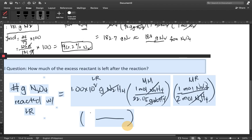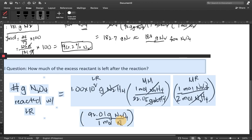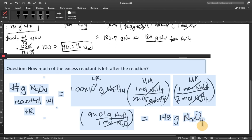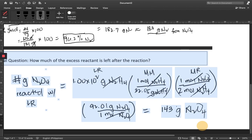We add another conversion factor: 92.01 grams N2O4 over 1 mole of N2O4 — this is the molar mass of nitrogen tetroxide. We cancel moles, and now we can get the amount in grams of the excess reactant which reacted with our limiting reactant. This gives a value of 143 grams of N2O4. This is the amount in grams of N2O4 that reacts with our limiting reactant.